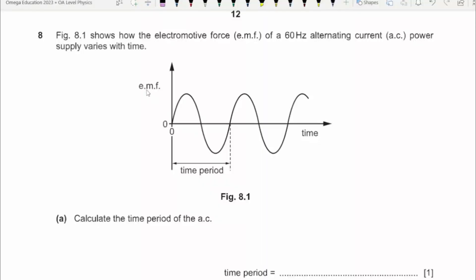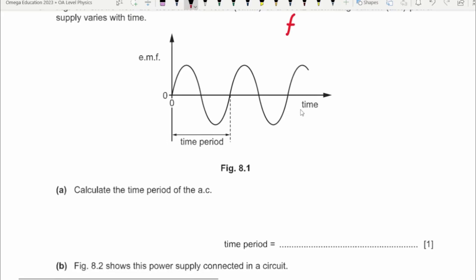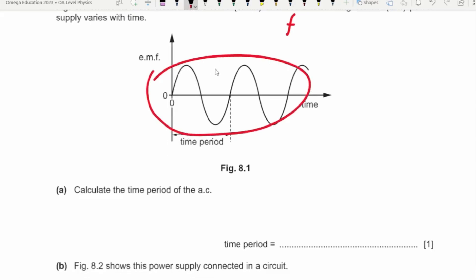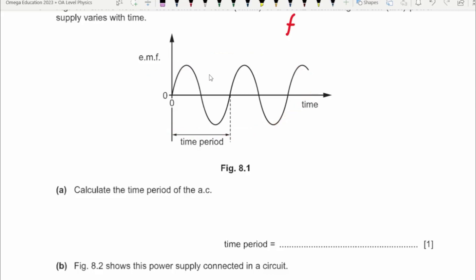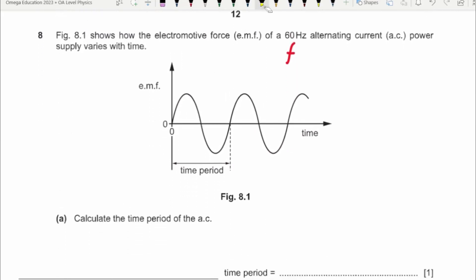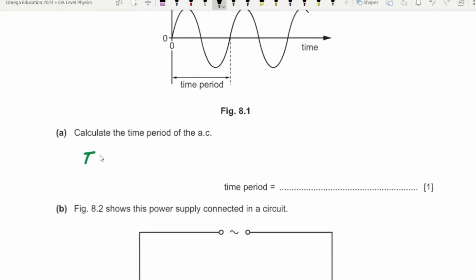Question 8: Figure 8.1 shows how the EMF of a 60 Hz power supply varies with time. What is 60 Hz? It is a frequency — hertz is a unit of frequency. The alternating current power supply varies with time, and a graph is given. Part one: calculate the time period of the AC. Since you know the frequency, you can always find the time period: time period T equals 1 over f.